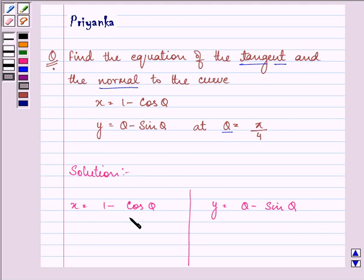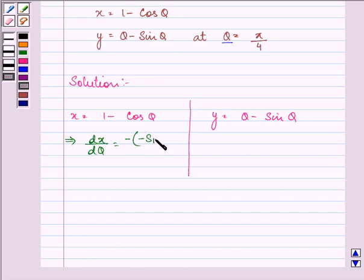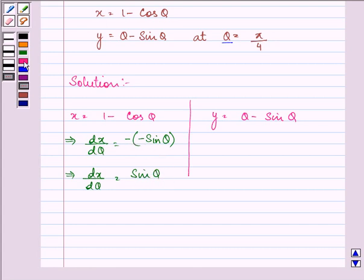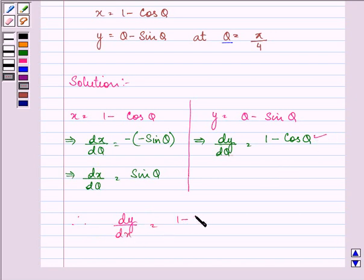We need to differentiate both equations with respect to θ. So dx/dθ = -(-sinθ), which gives dx/dθ = sinθ, as minus minus becomes plus. Similarly, dy/dθ = 1 - cosθ. So dy/dx = (1 - cosθ) / sinθ.